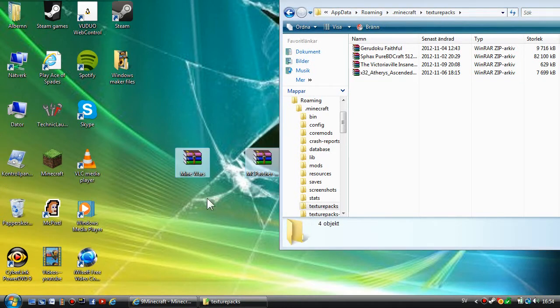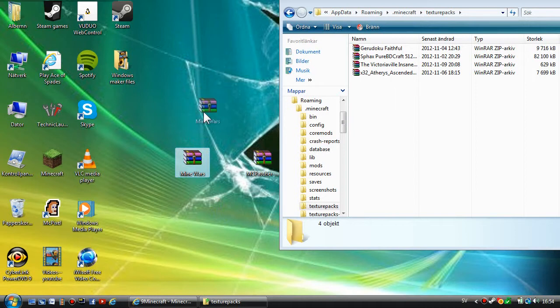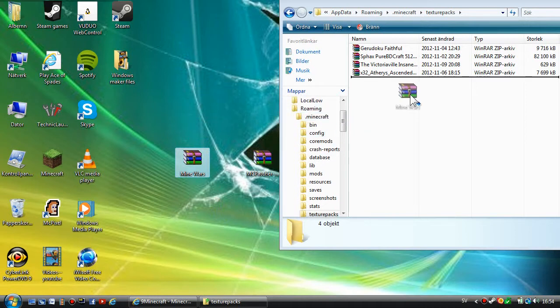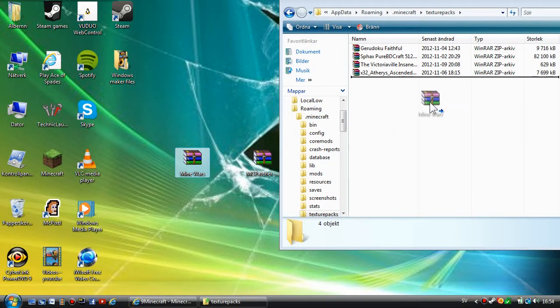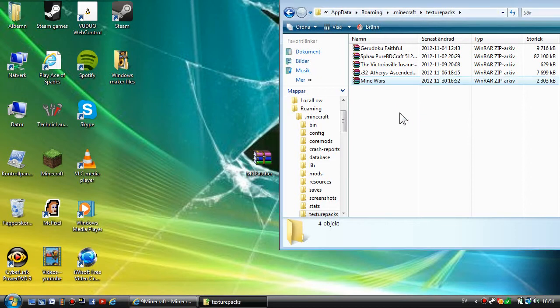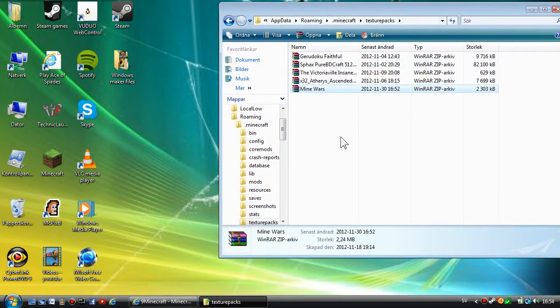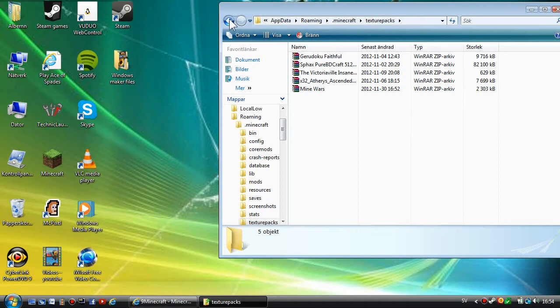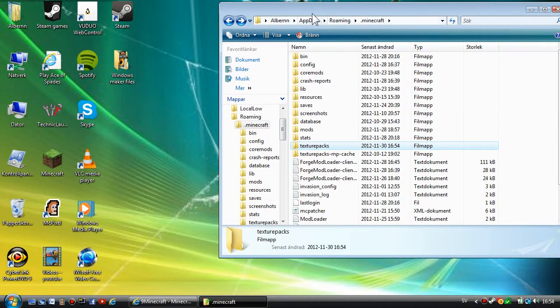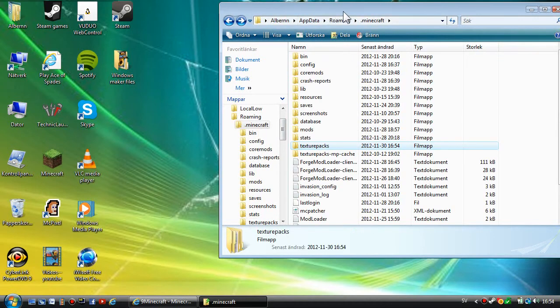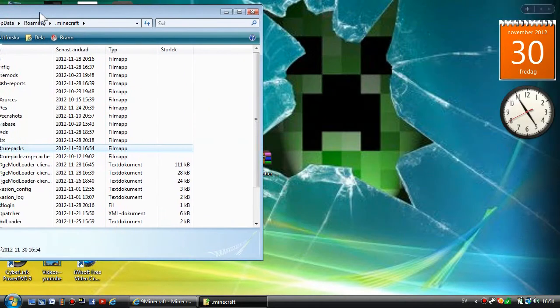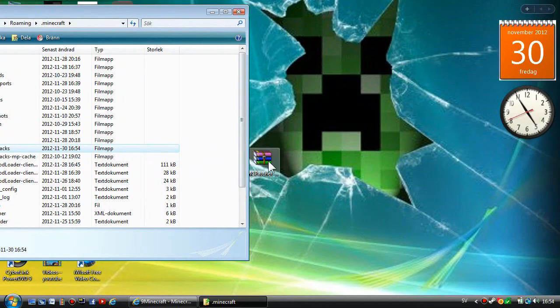Now what you're going to do is drag the Mine Wars zip file over to the roaming folder texture packs. You're done installing the texture pack.